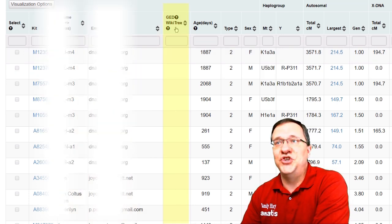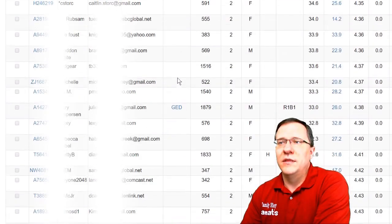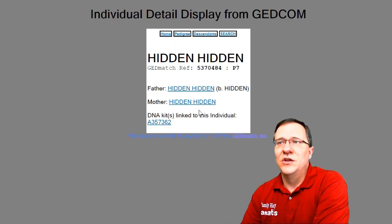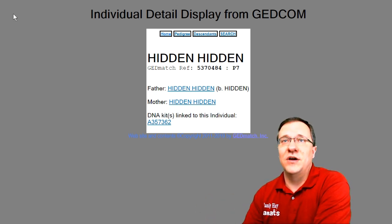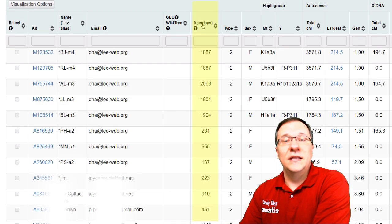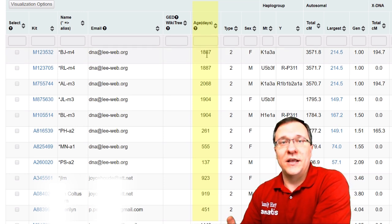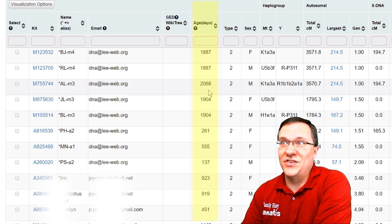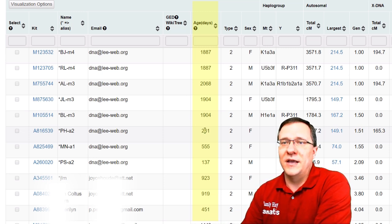Next is a new column — the GEDCOM or WikiTree link. This links to a GEDCOM file so you can actually see how that person is related based on what they've uploaded, and I'll go over GEDCOMs in another video. The age column shows how long that kit has been uploaded — some of the kits I manage have been uploaded for three, four, five, even six years, while others have only been uploaded for a few months or just a few days.